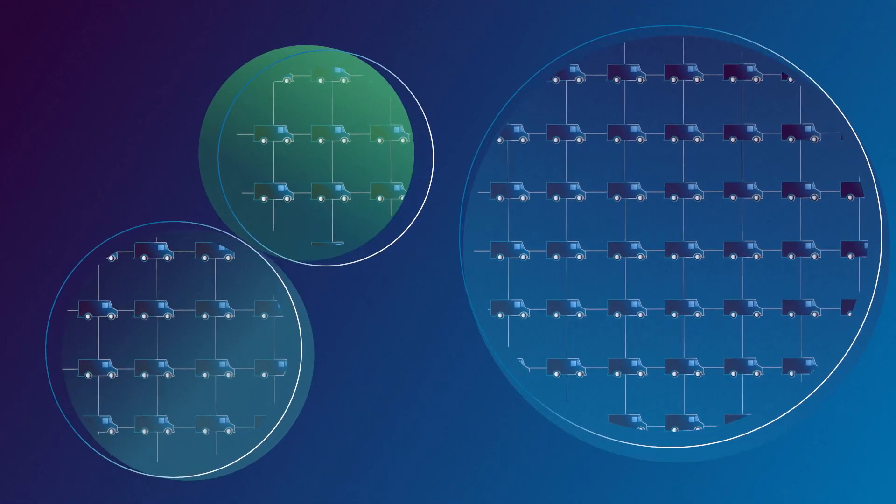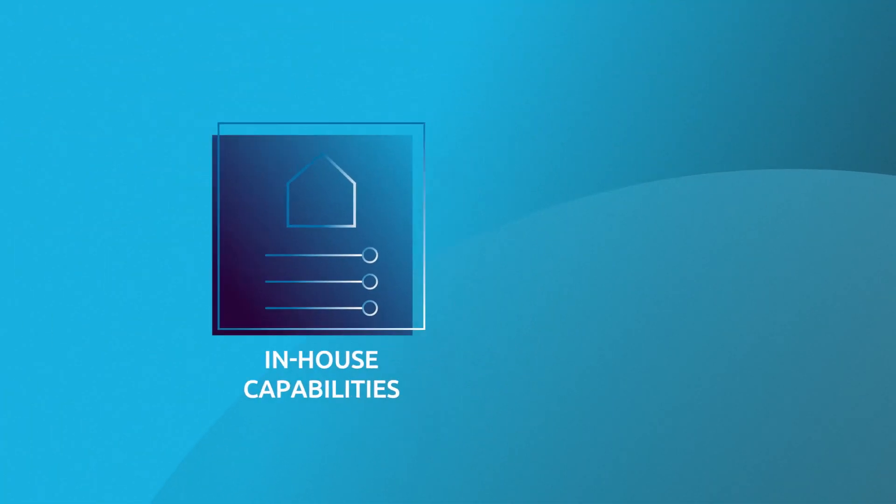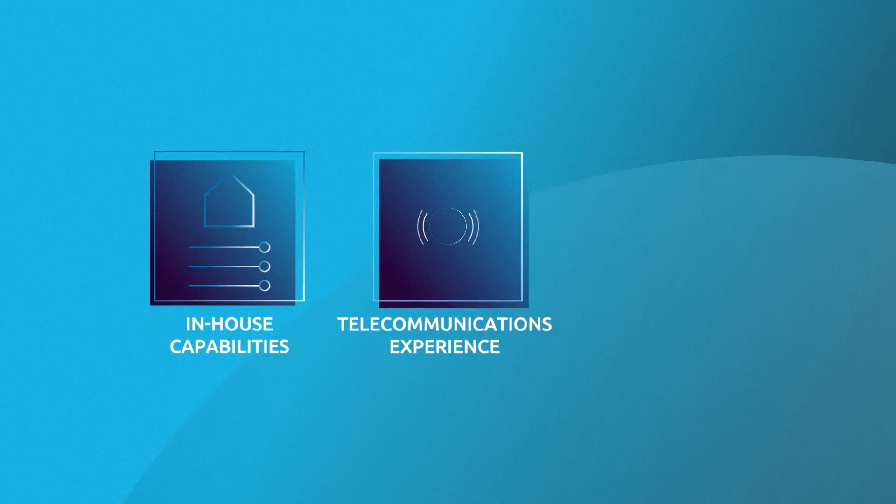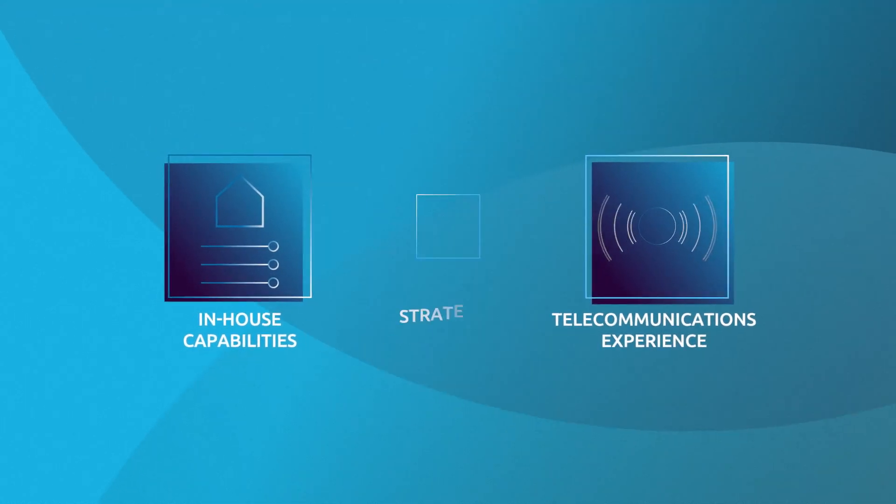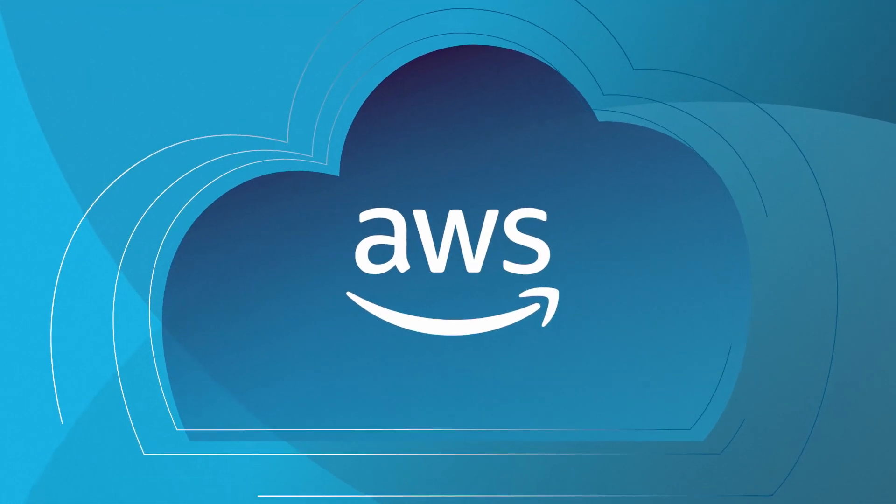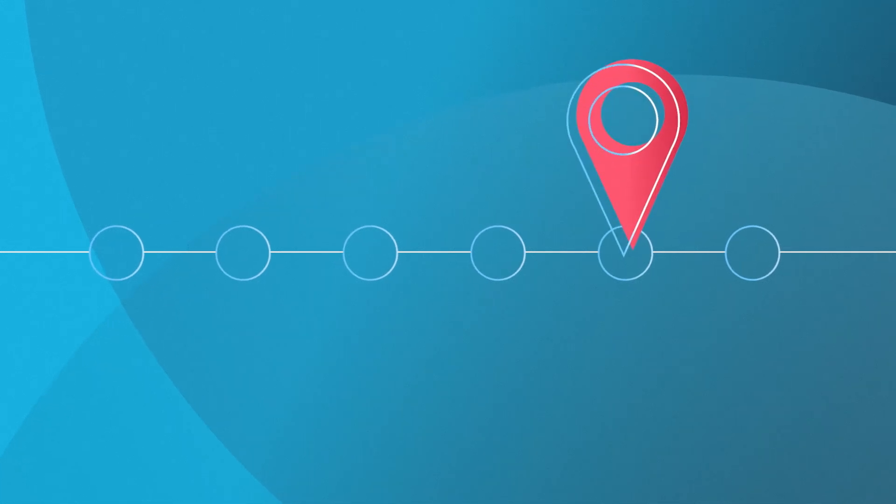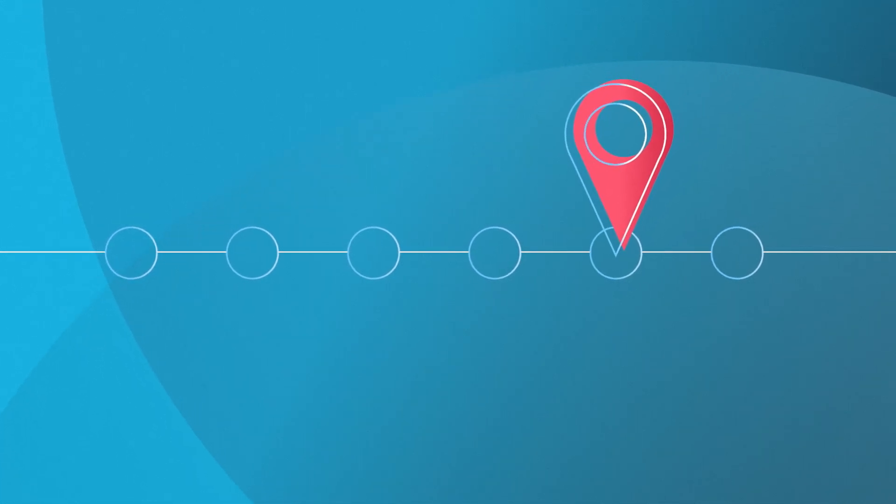Our in-house capabilities, telecommunications experience, and strategic partnerships with cloud hyperscalers will deliver the future you want now.